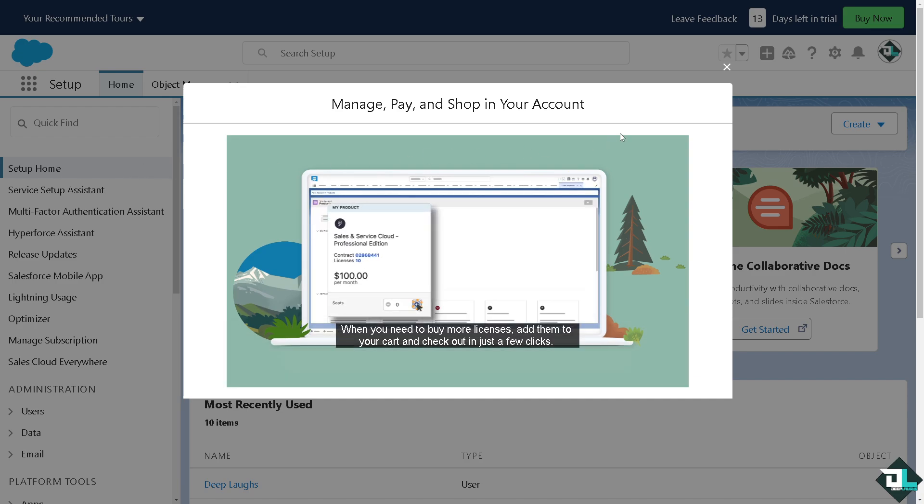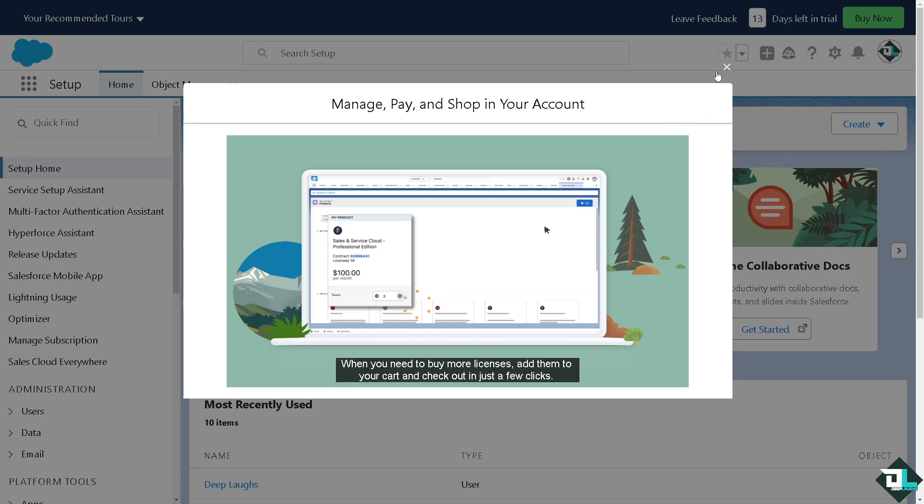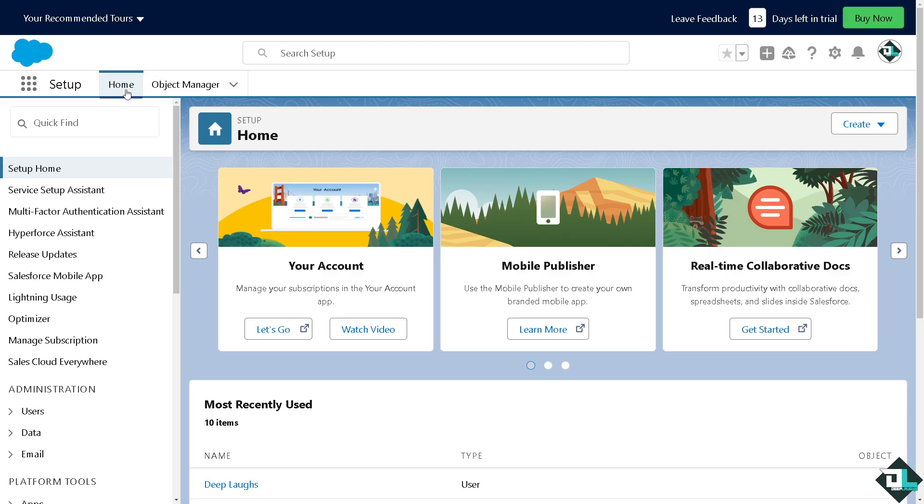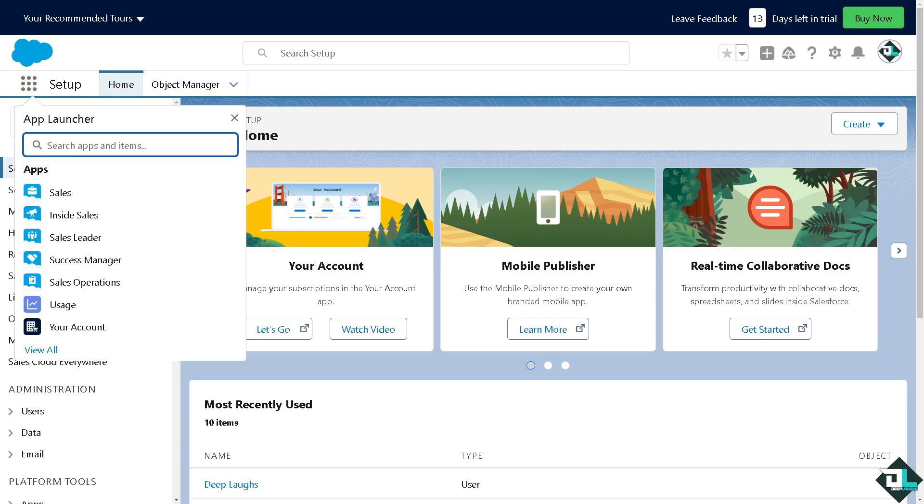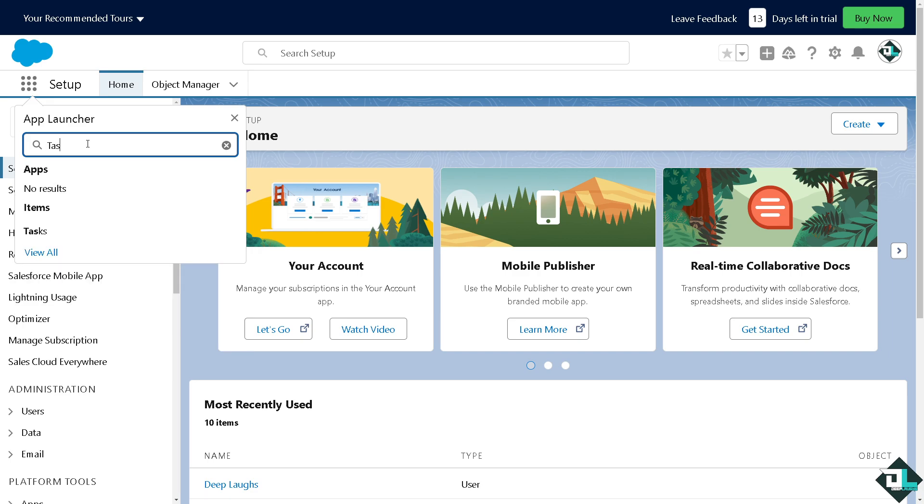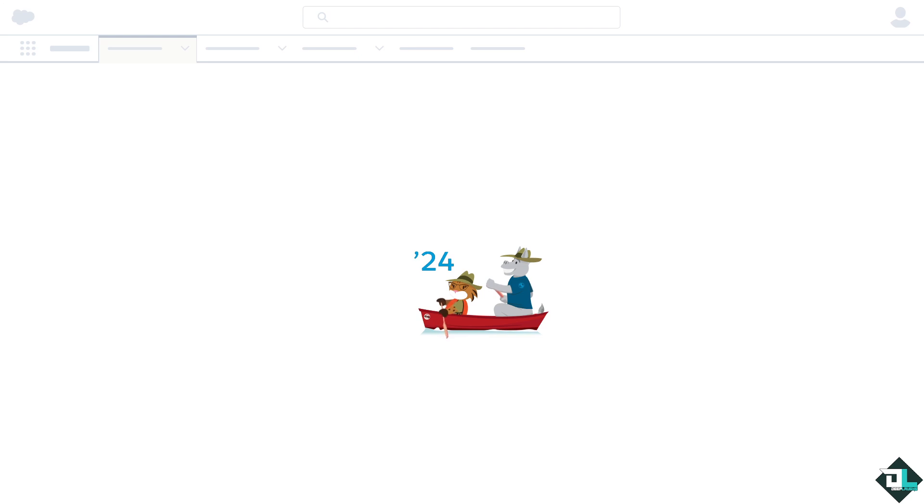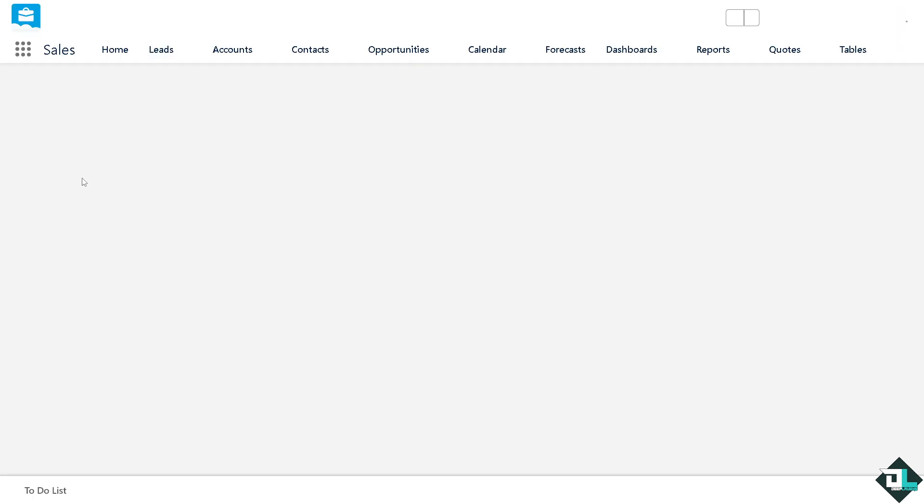Once you are logged into your account, I want you to hover to the app launcher. From here, type in tasks. You see that under items, click on it. And from here we need to create a new task if you don't have one.